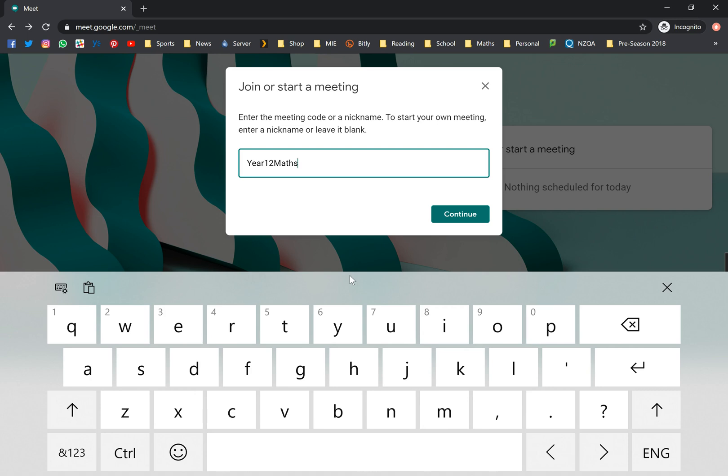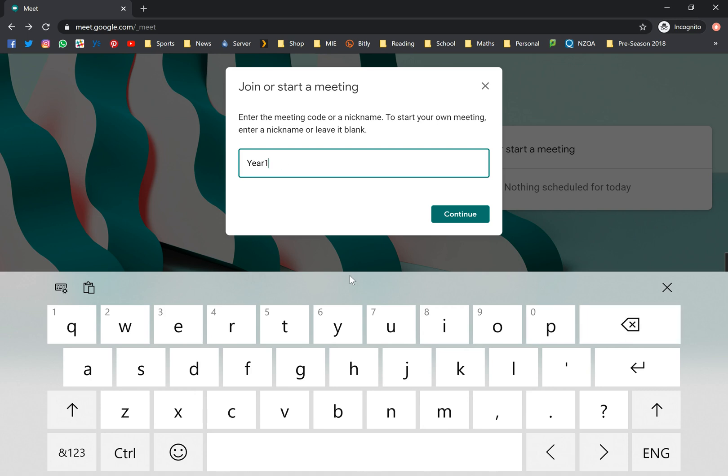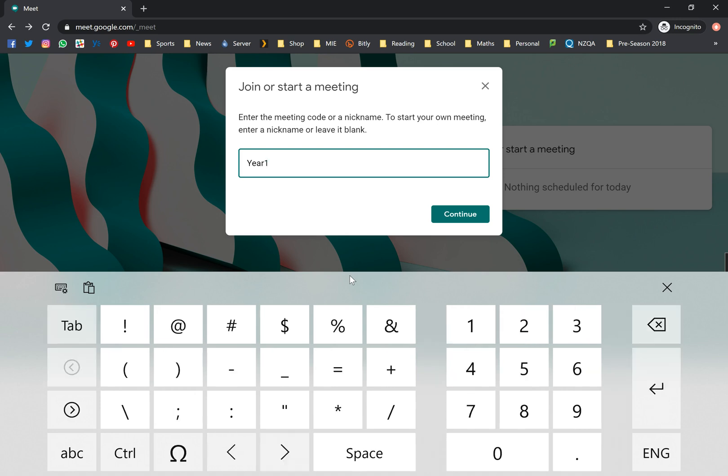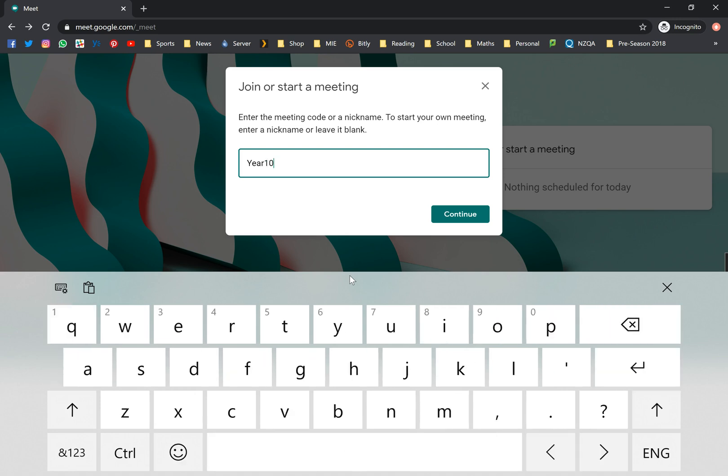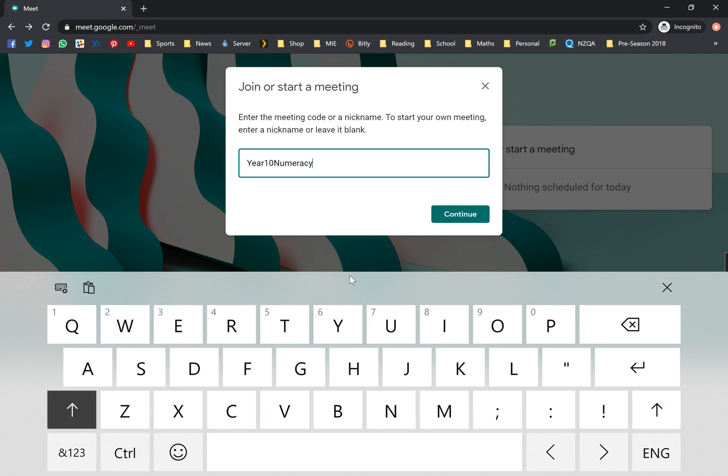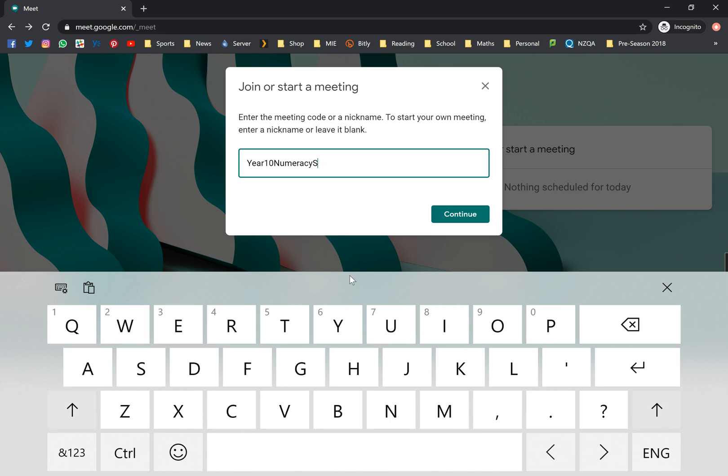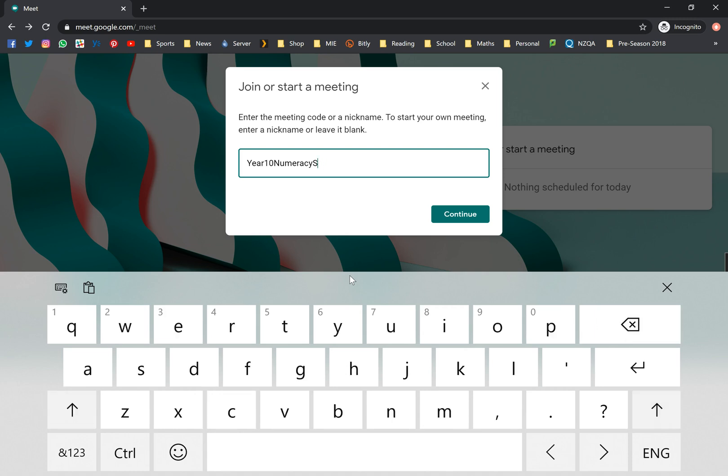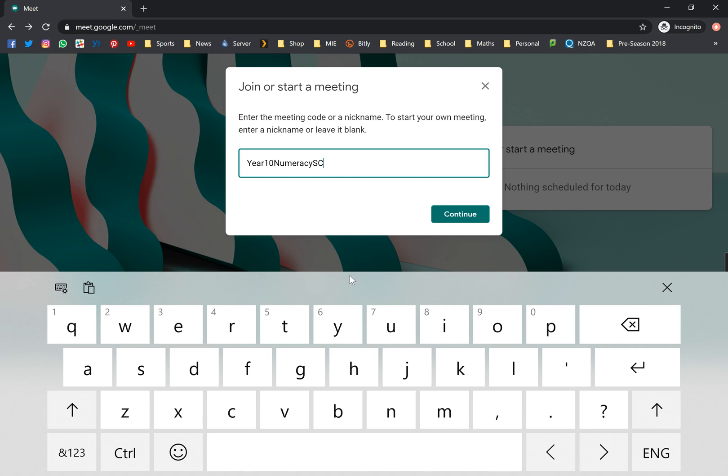My code right now is SE and I just realized I don't actually teach year 12 anymore, so I'll probably go with year 10 numeracy. So year 10 numeracy and I'm gonna call it SE. That's my code right there. I don't think caps and small letters matter. Just click on continue and we should be good to go.